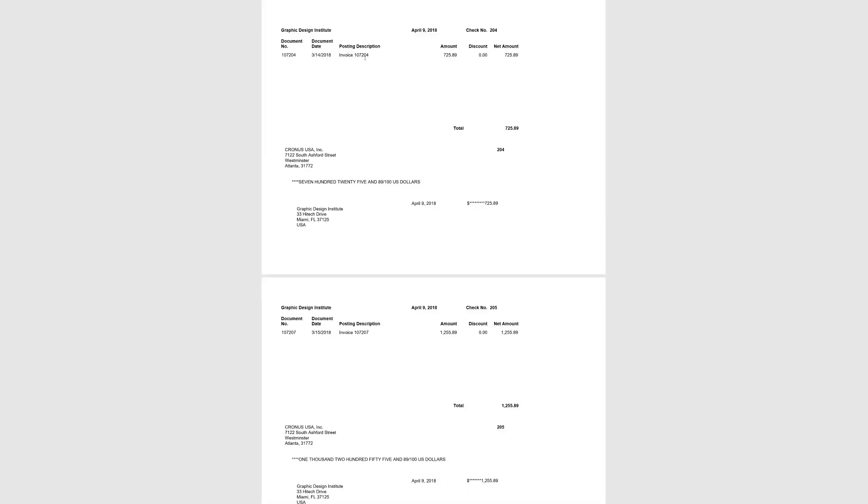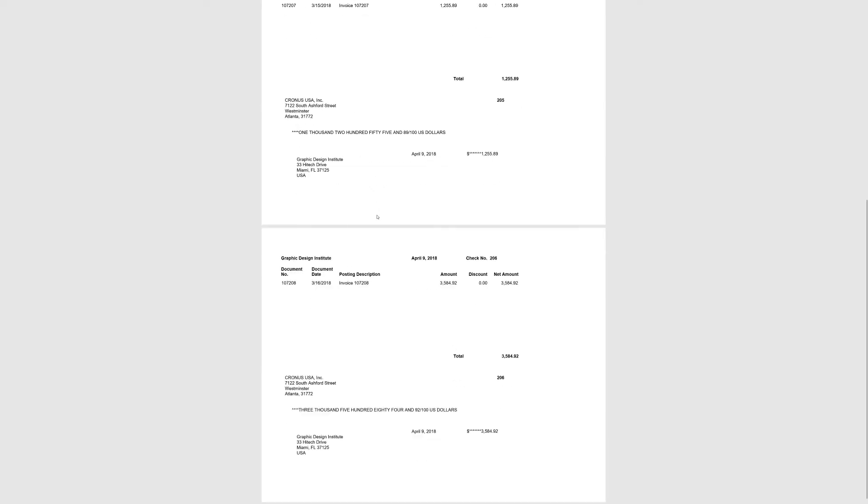In this case I've set up the Graphic Design Institute to have a unique check per invoice paid. Others will combine them with the remittance showing the invoices and the check at the bottom or top.